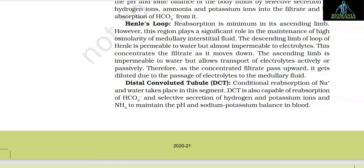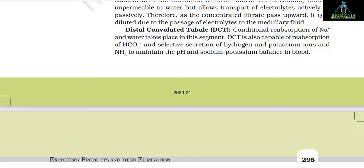The descending limb of the loop of Henle is permeable to water but almost impermeable to electrolytes, which concentrates the filtrate as it moves down. The ascending limb is impermeable to water but allows transport of electrolytes actively or passively; therefore, as the concentrated filtrate passes upward it gets diluted due to passage of electrolytes to the medullary fluid. In the distal convoluted tubule (DCT), conditional reabsorption of sodium ions and water takes place.